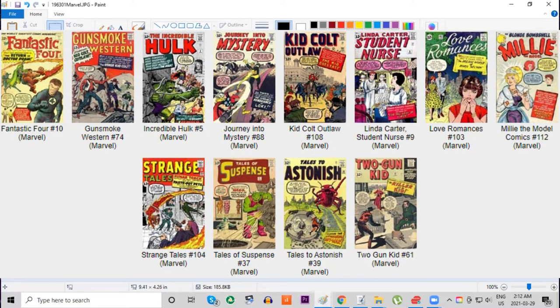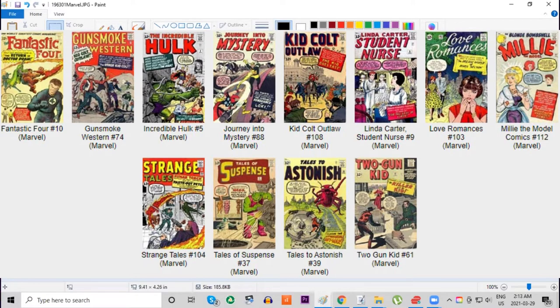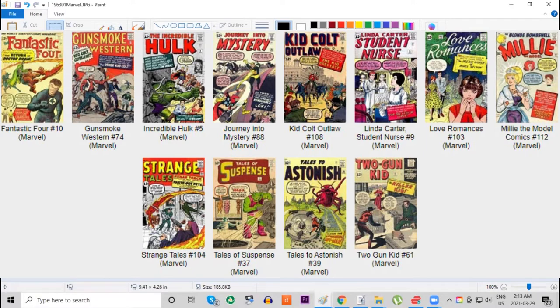Their big success at the time was Fantastic Four, which was now up to issue number 10. Notice they've got Western titles, three of them in fact, and they've also got three girl-aimed titles: Linda Carter, Love Romances, and Millie the Model. Back then all Marvel titles had print runs of approximately 100,000 each. Back then people did not save their comics in good condition. These comics had no value whatsoever.